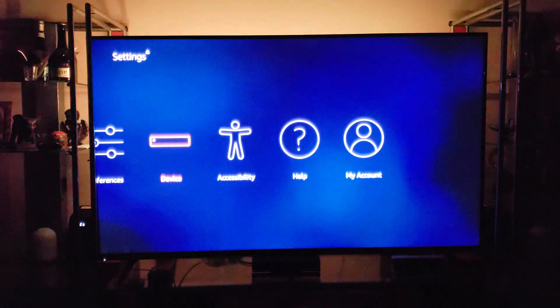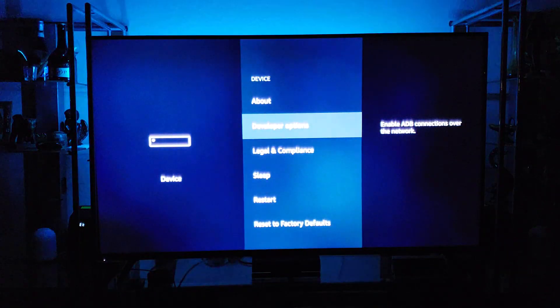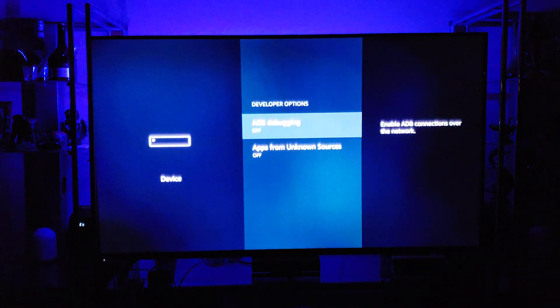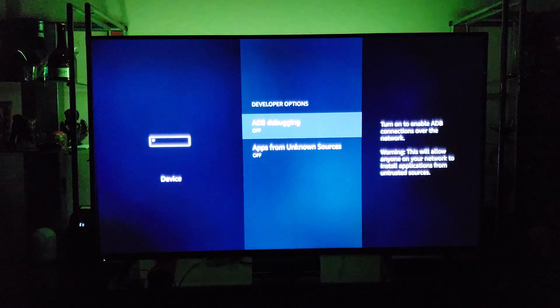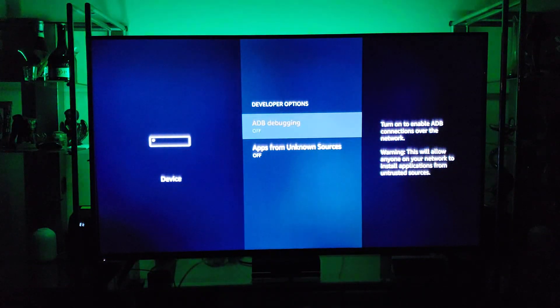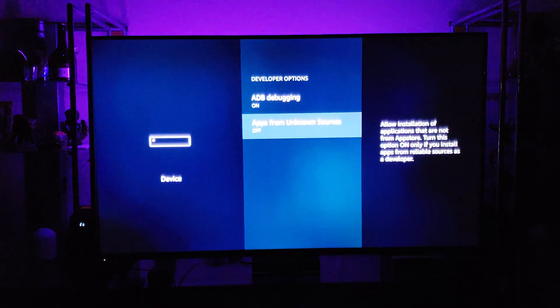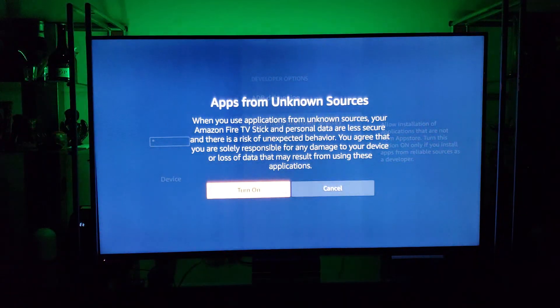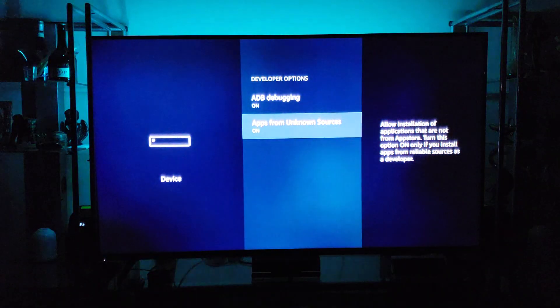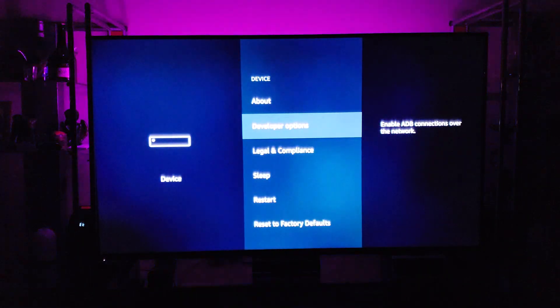Click on Device, go to Developer Options. Turn on ADB Debugging, turn on Apps from Unknown Sources, and that's it. Hit the Home button.